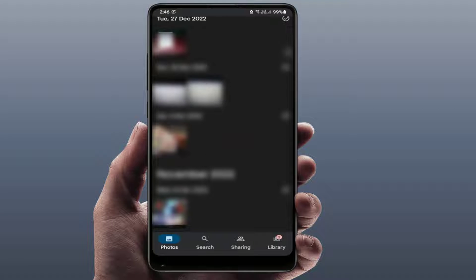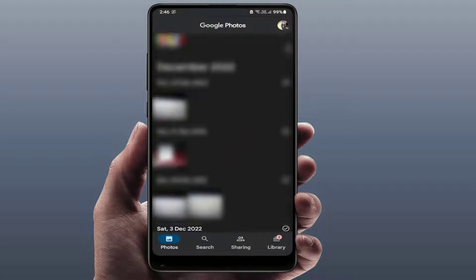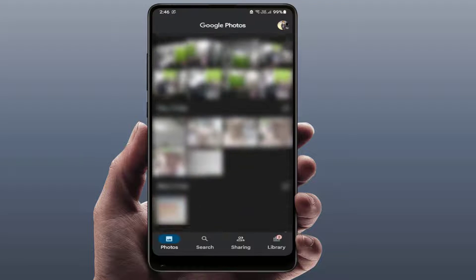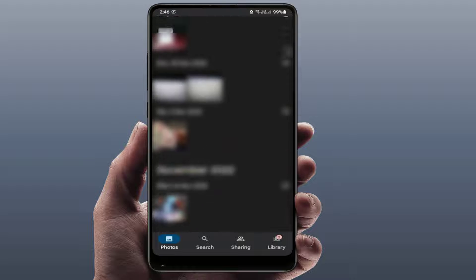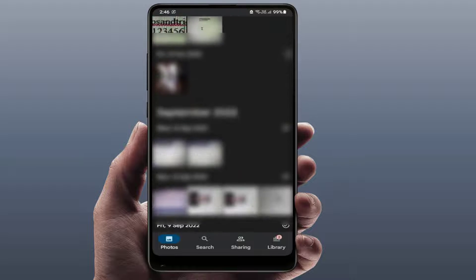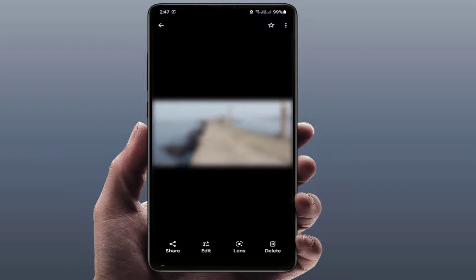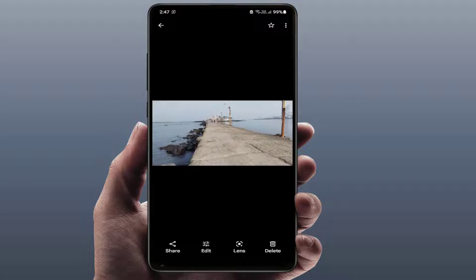For this, you need to open the Google Photos app on your phone. After opening it, select your photo. Now after selecting your photo, you can see an Edit option — just tap on it.